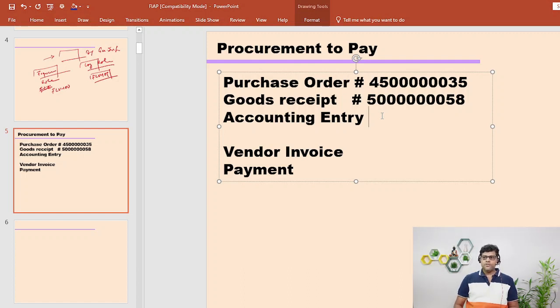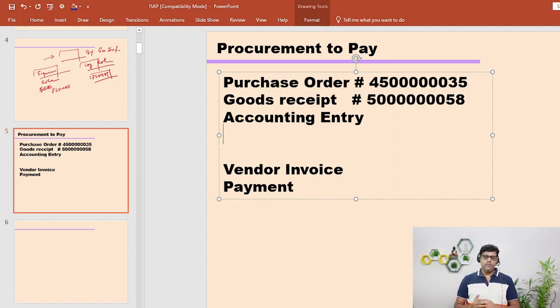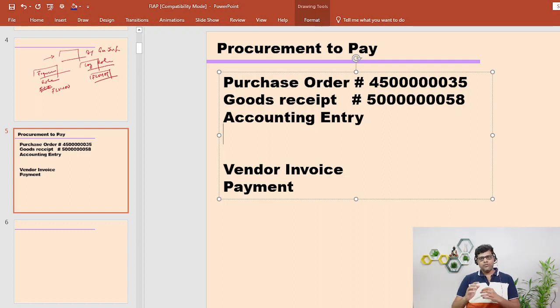First we will see the goods receipt in our logistics system, then we will see the accounting part. Switching to the PPT - although I explained all the accounting part earlier in video number two, let me quickly explain. When there is any goods receipt there will be an accounting entry. Two situations exist: either goods receipt is processed after the purchase order and then invoice, or the invoice is received before the goods - that is the second scenario which I will add in future.